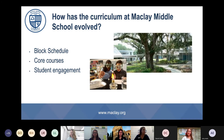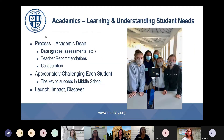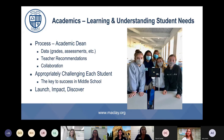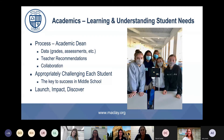I'd like to introduce Elizabeth Sheward. She is our middle school academic dean, and she's going to talk to you about how we make sure we are learning and understanding each of our students.